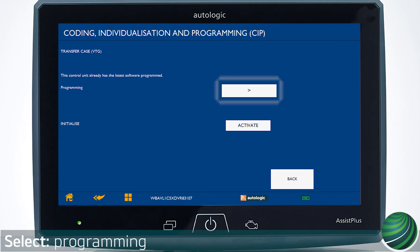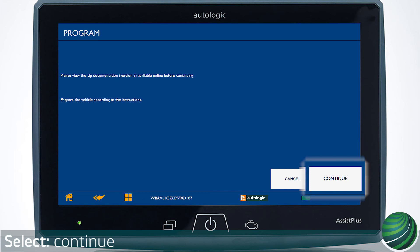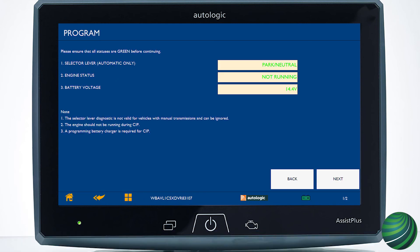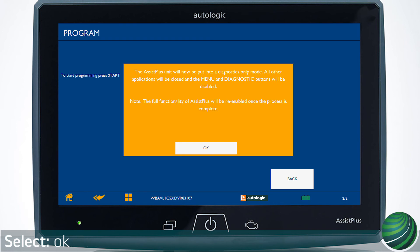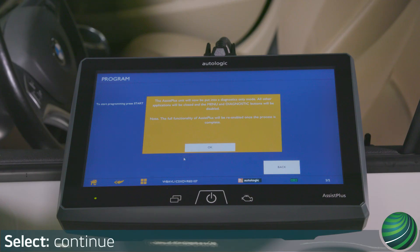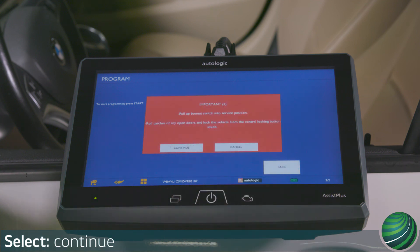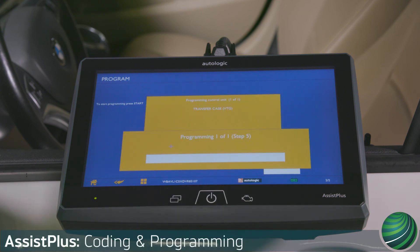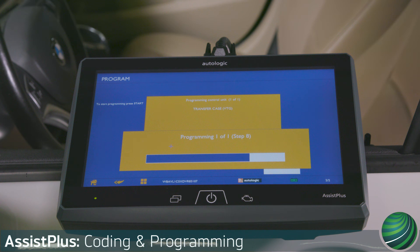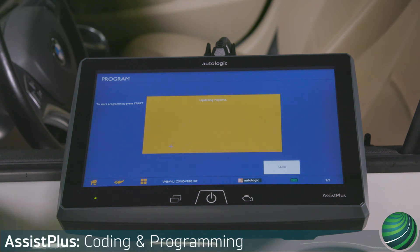Select Programming. Select Continue. Confirm Vehicle Status displays green. Select Next. Select Start. Select OK. Read and confirm screen prompts, selecting Continue as needed.